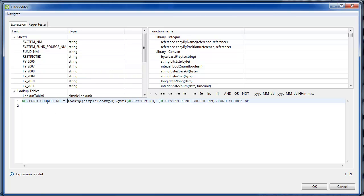Now, even this spreadsheet and the database happen to be using the same column names, this is the fund source name for the MySQL table. This is the fund source name for the Excel.